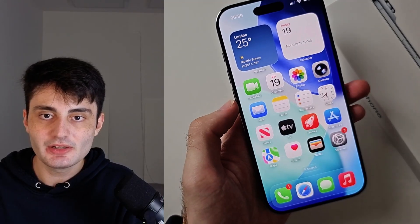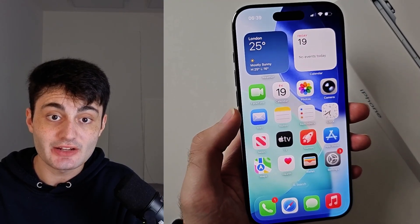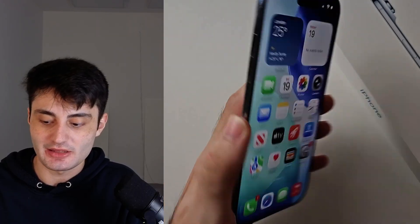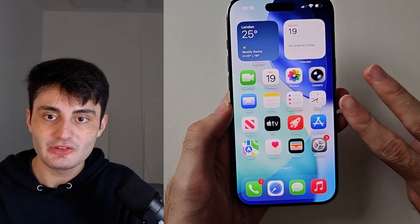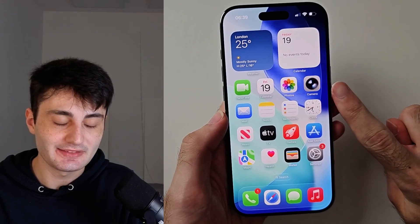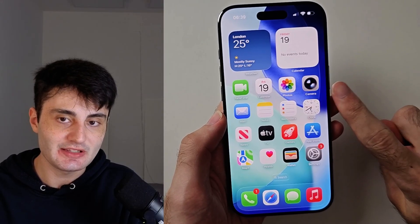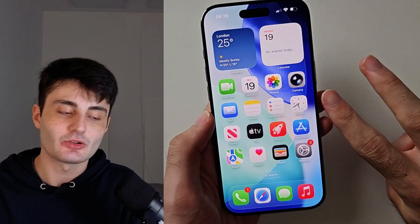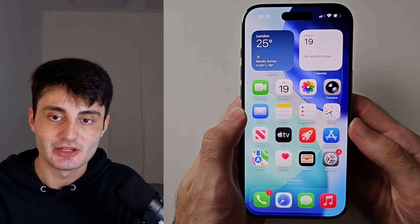Welcome everyone. Here is how to use ChatGPT on your iPhone. I will show two ways: the first via Apple Intelligence connecting to ChatGPT, and the second with the ChatGPT app.